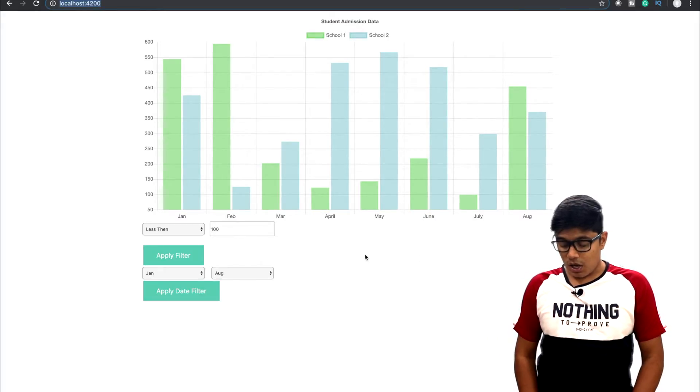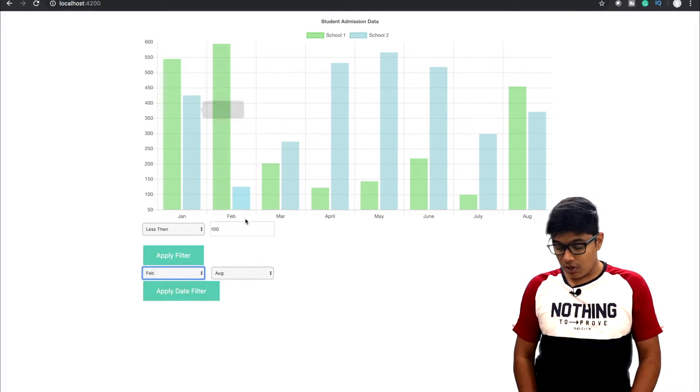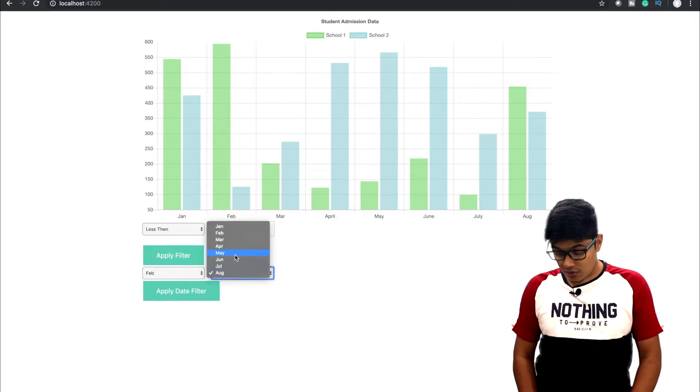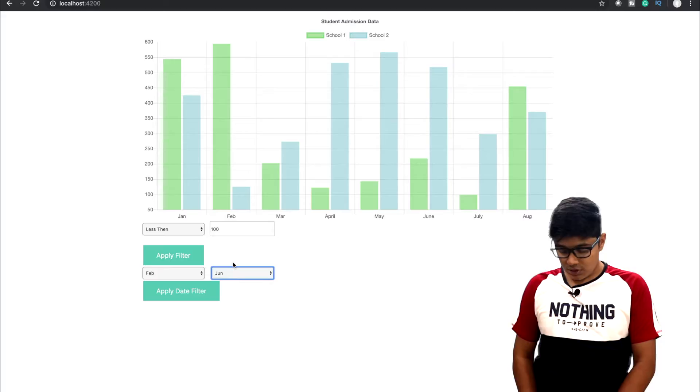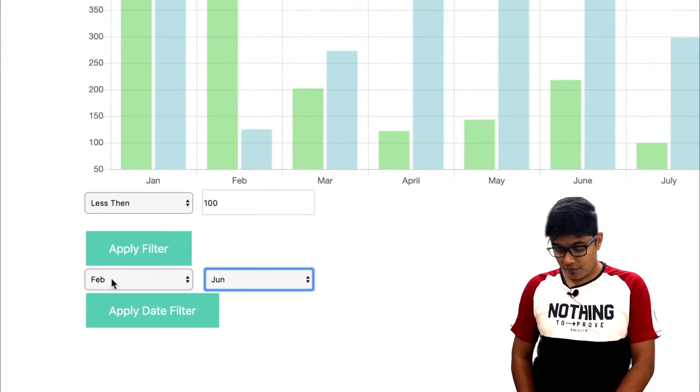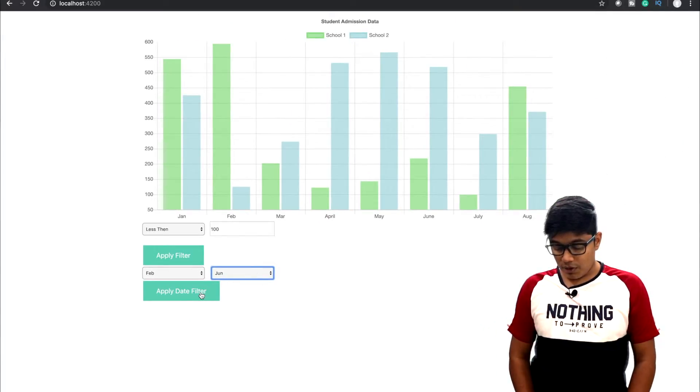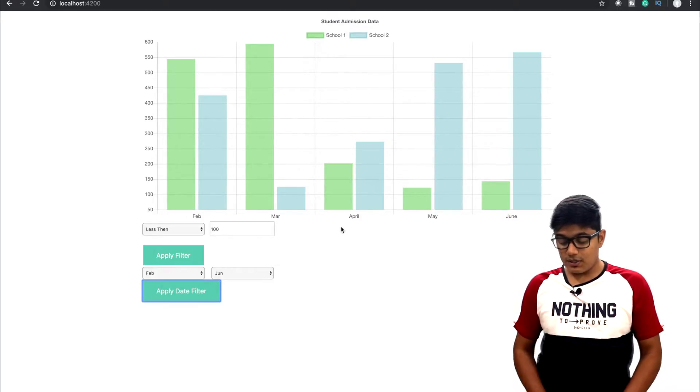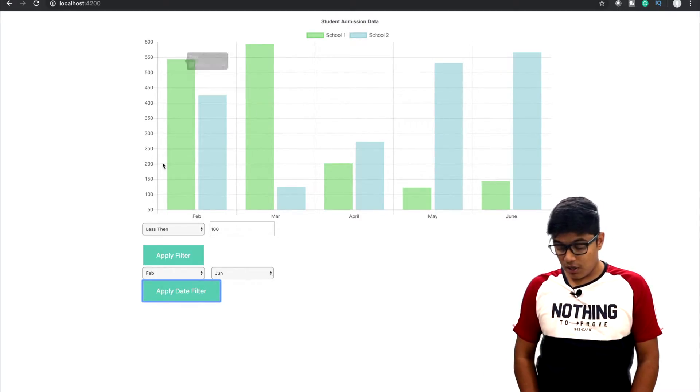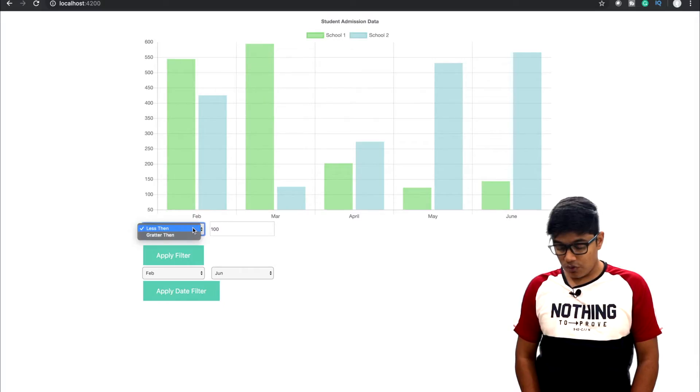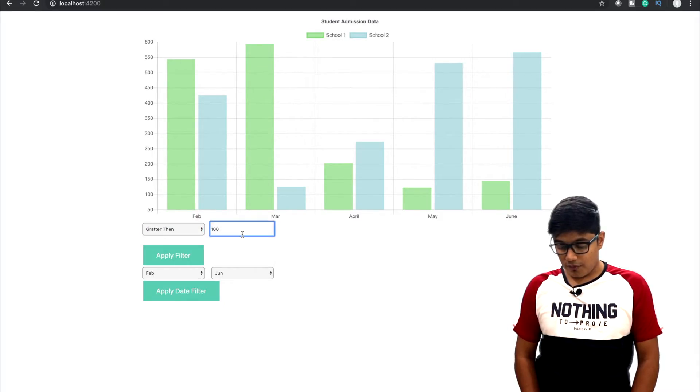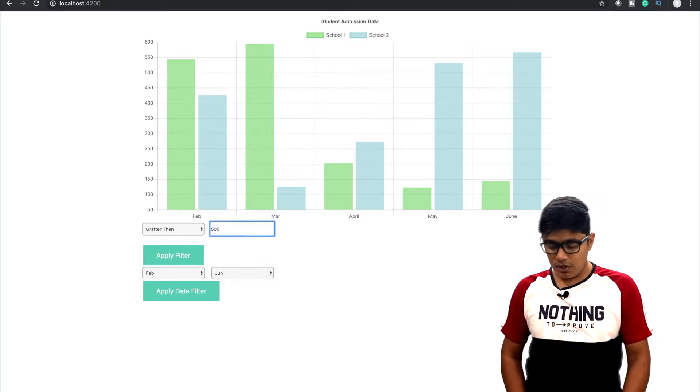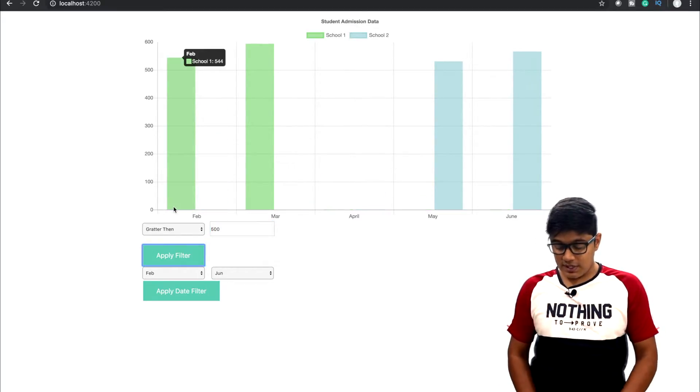So suppose I want from Feb to June. So go and select Feb to June. So this is from Feb to June. Then when I apply, you will see the filter is get filtered. Then I can go ahead from Feb to June which is greater than 500. So that's how you can go and check.